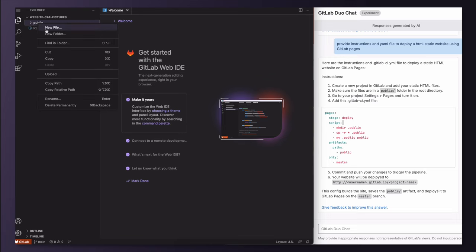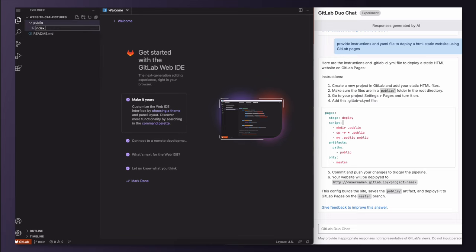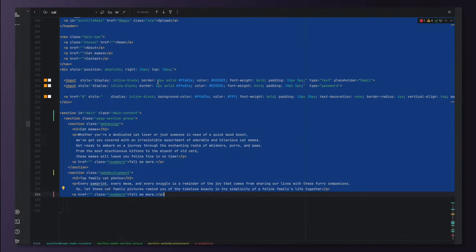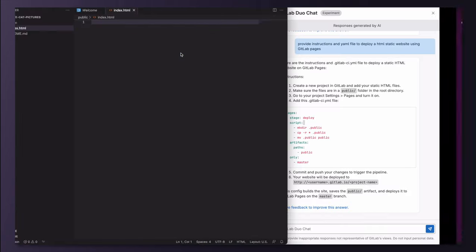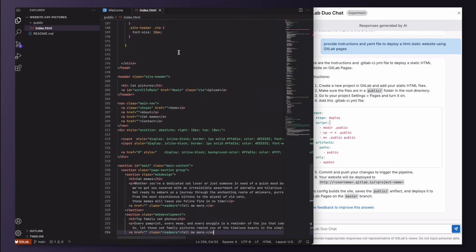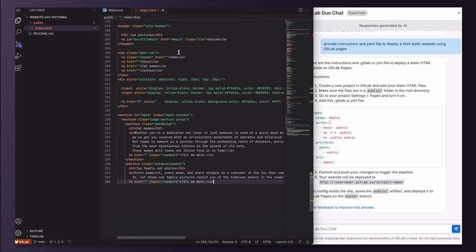First of all, I want to ensure the deployment works. So let me grab the HTML code from here and paste it to the index.html file.